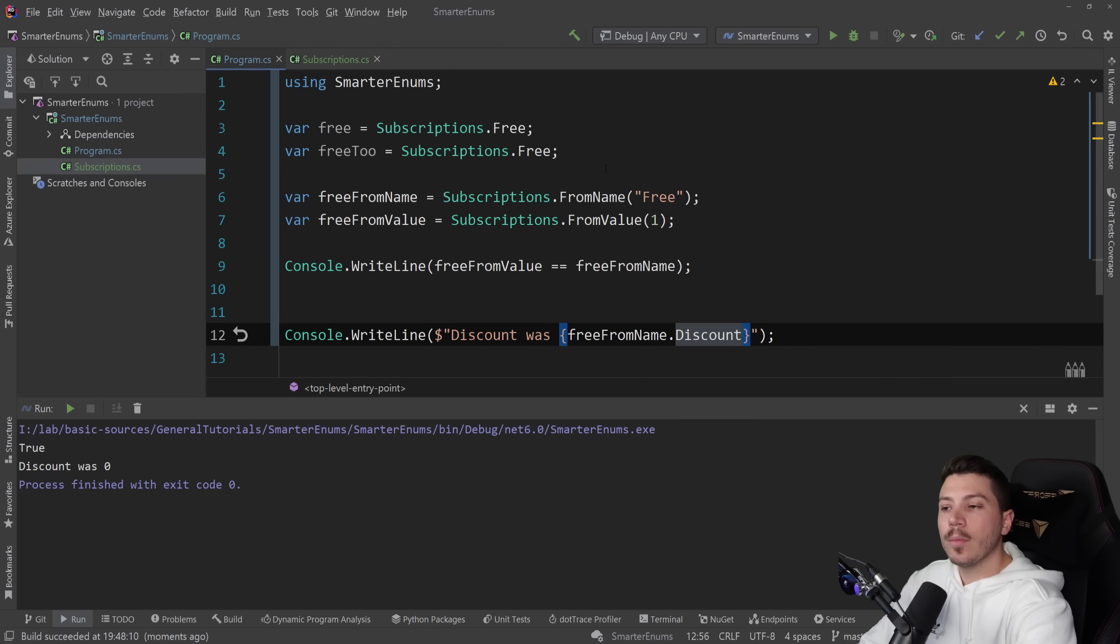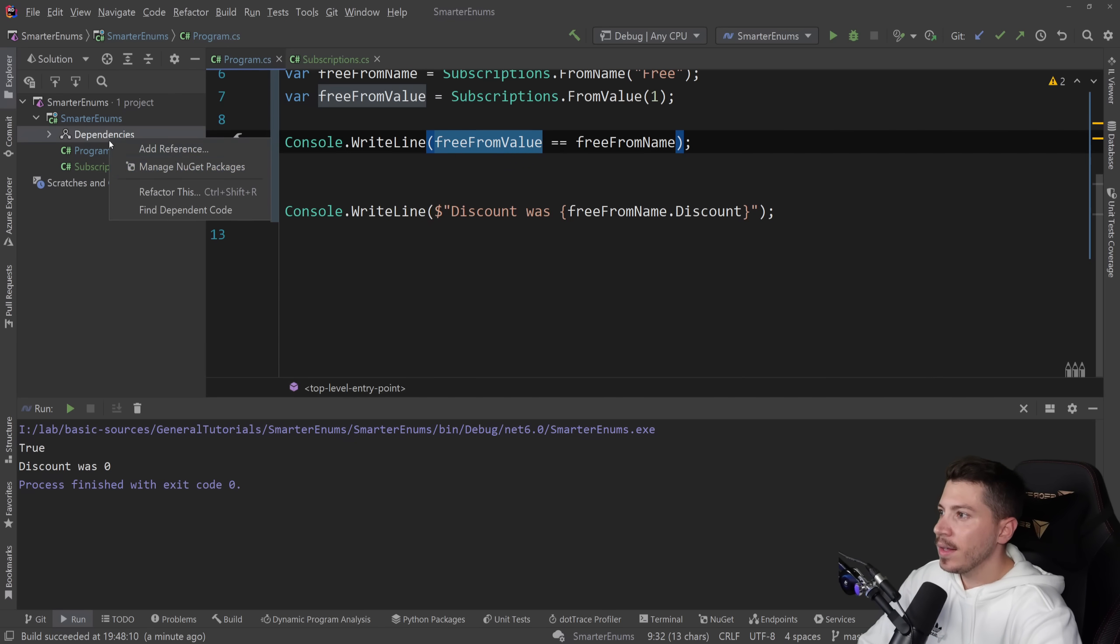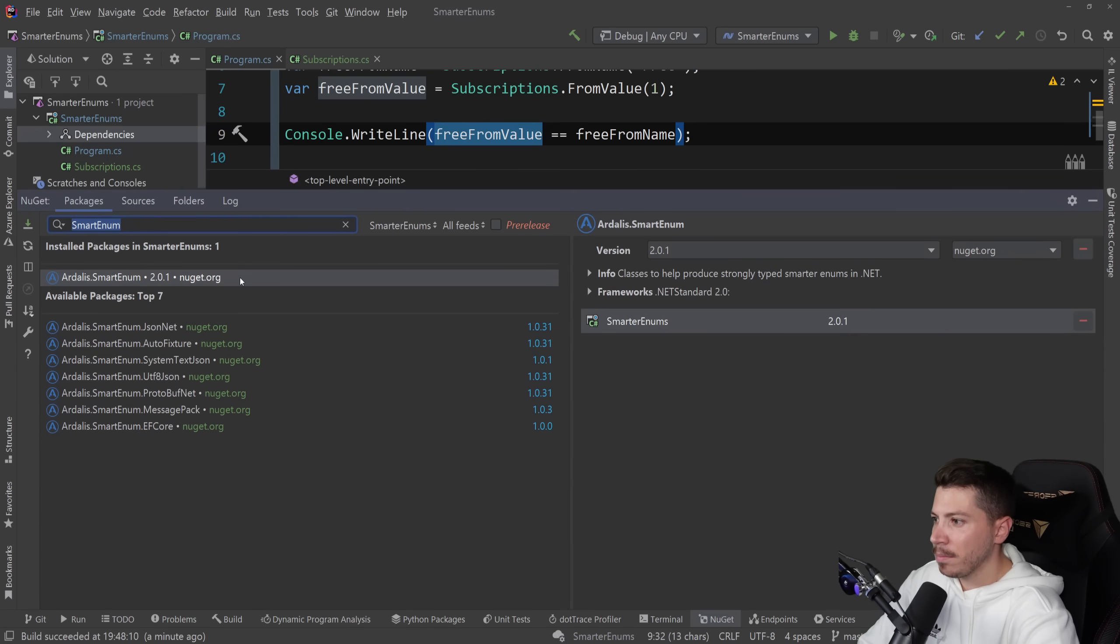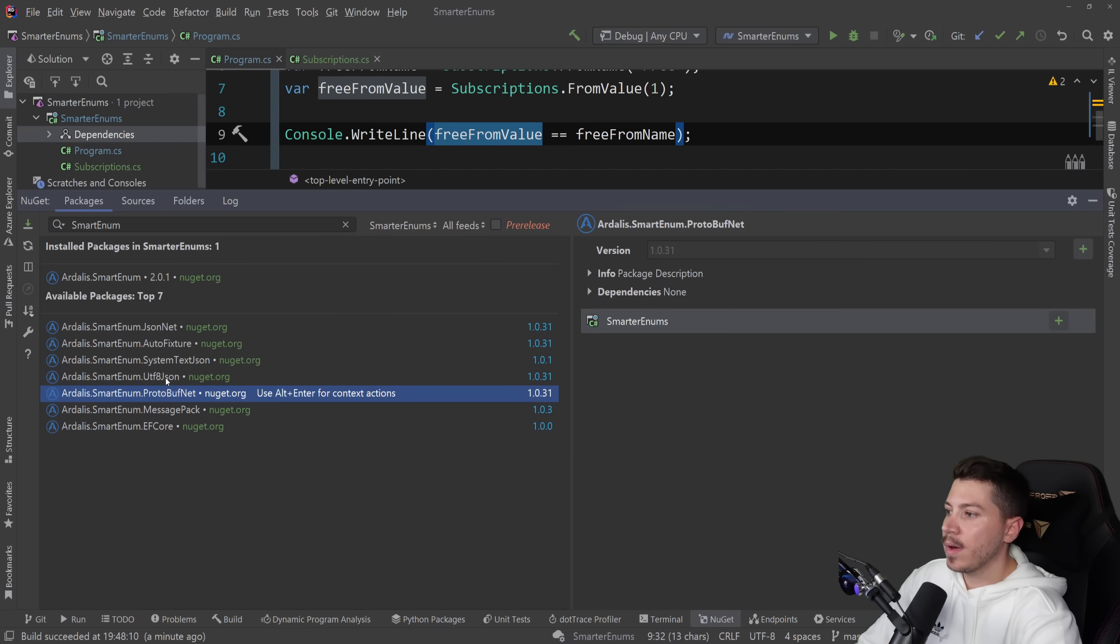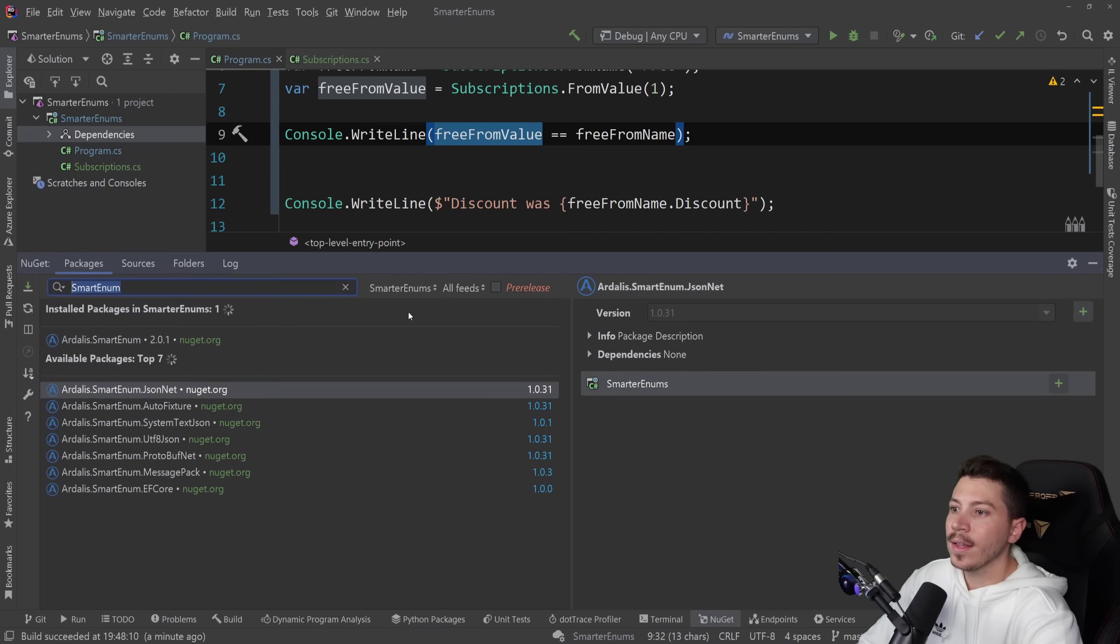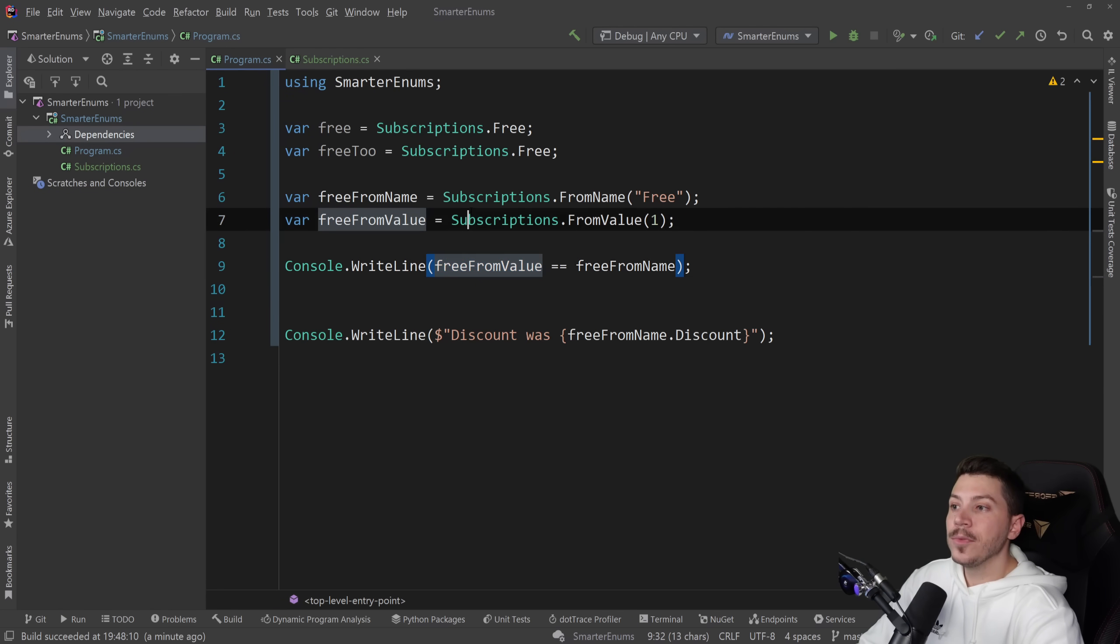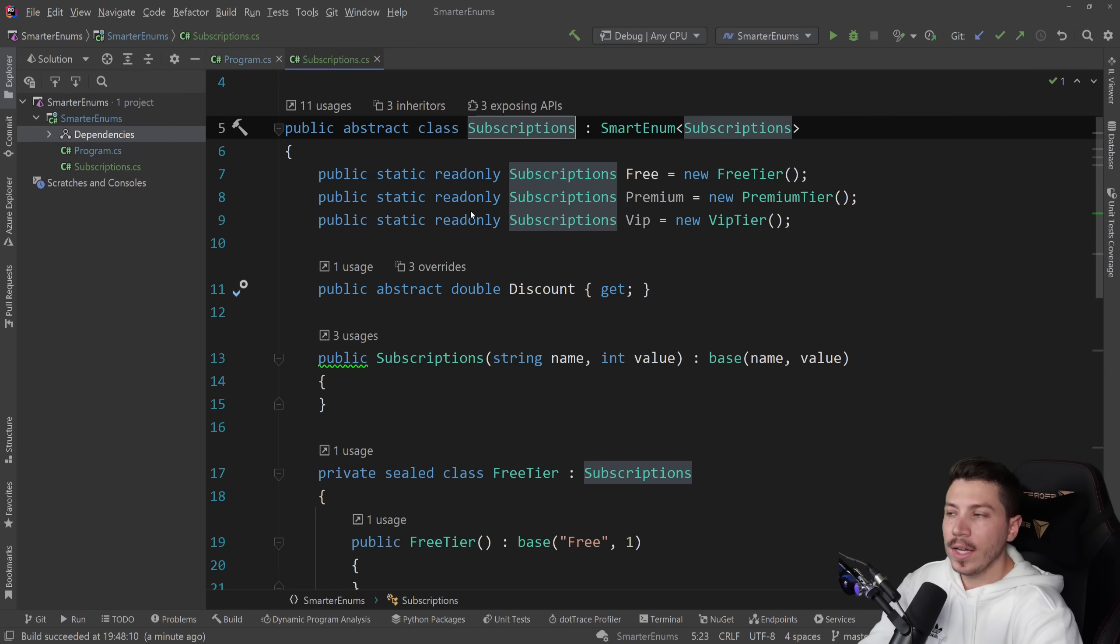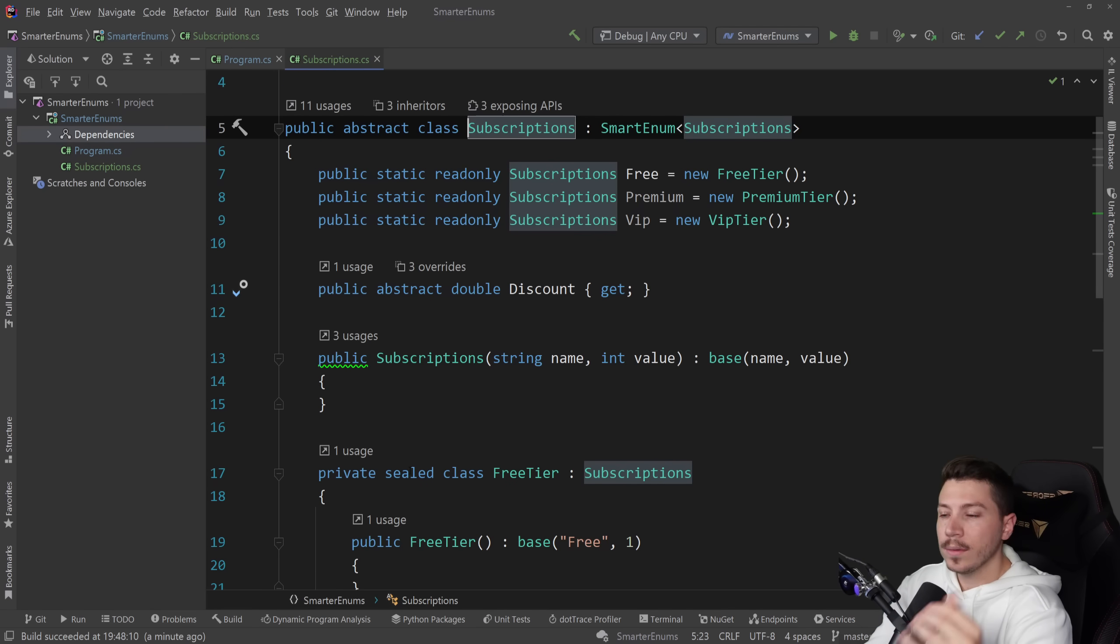And by the way, you don't compromise on the serialization. This is still serializable. Some people might use this in EF as a property. I actually think that Steve has an entity framework package. Yeah, EF core. He has a package for that. You can serialize it to MessagePack, Protobuf, UTF-8, Autofixture, JSON.net. There's helper packages for basically every major thing that you can think of. So you're not compromising on anything. You're just adding a bit more into your logic, in your code. It is definitely a more niche feature, but I thought it's a very nice one to show to you.